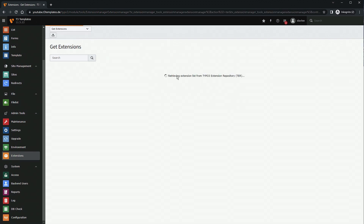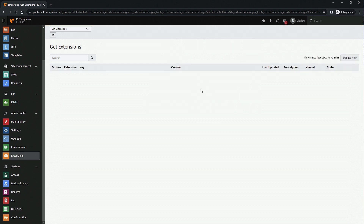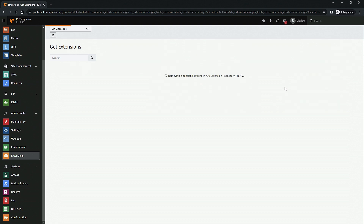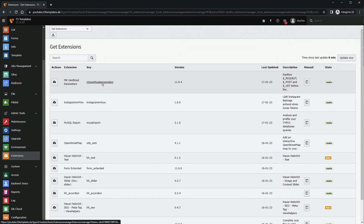Make sure the extension list is retrieved with fresh data. You may see in the upper right corner the time since the last update — if it's been a while, simply click 'Update Now' and you'll get the latest extension list from the TYPO3 repository.